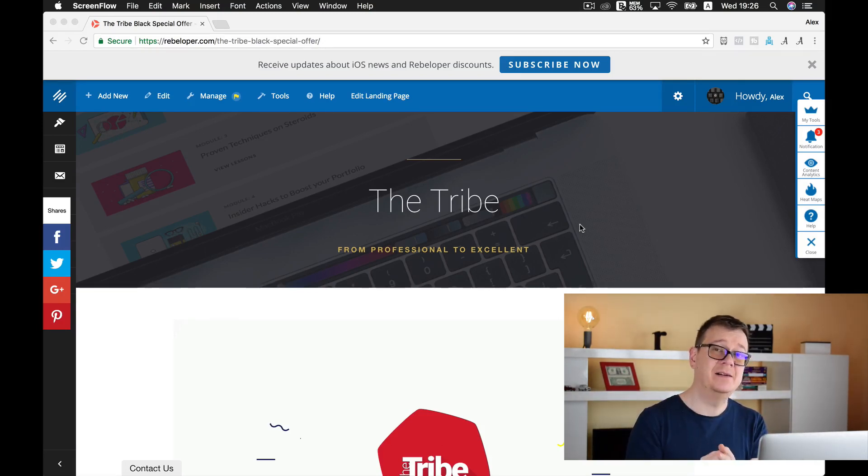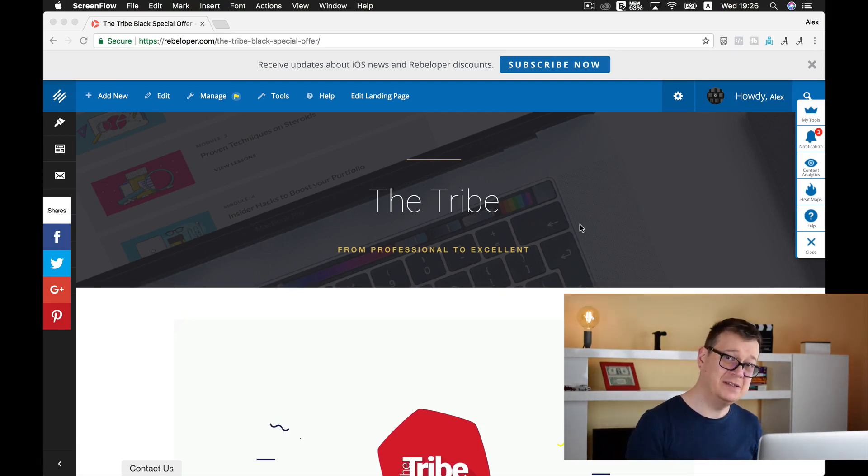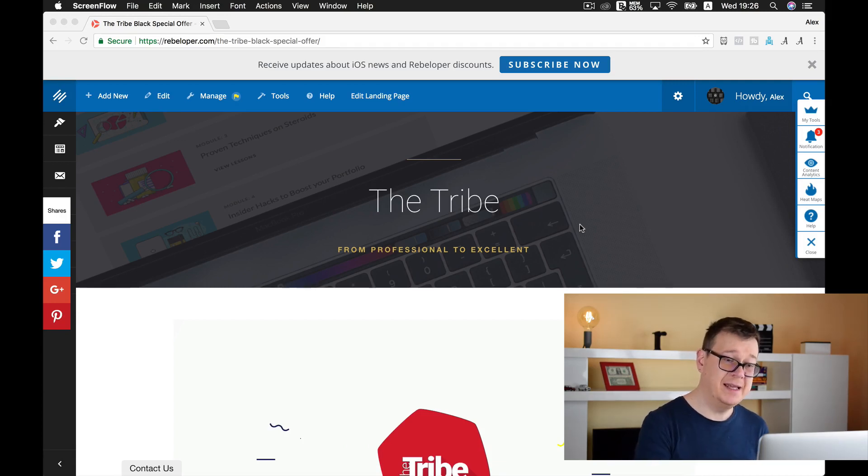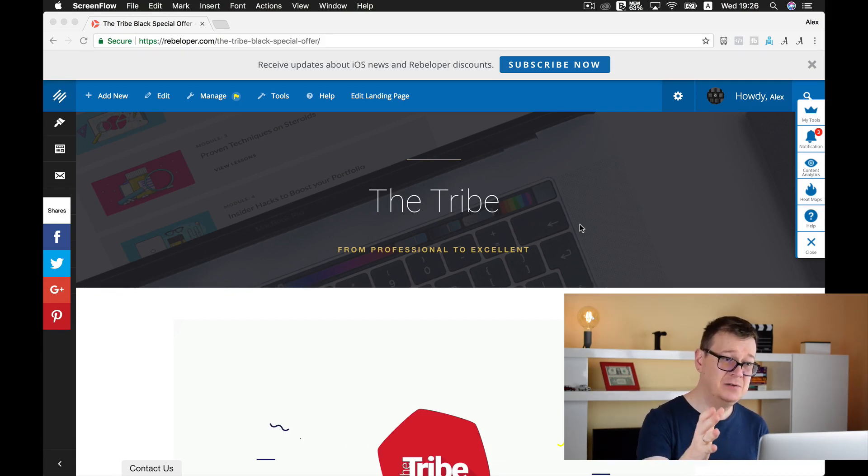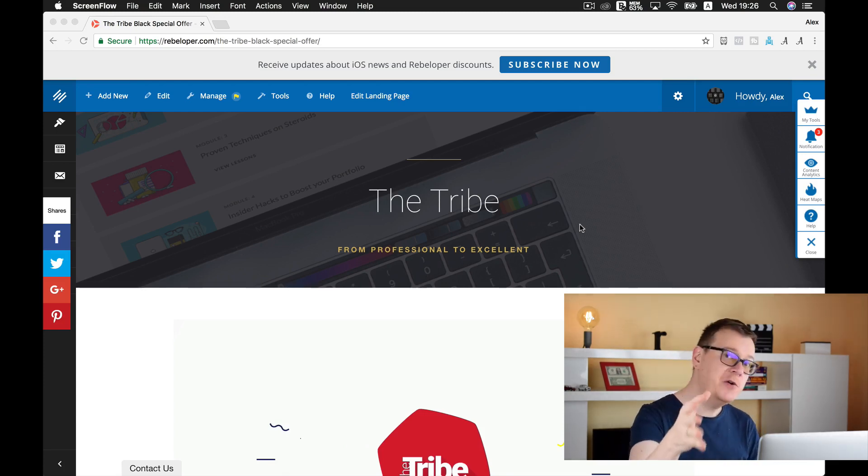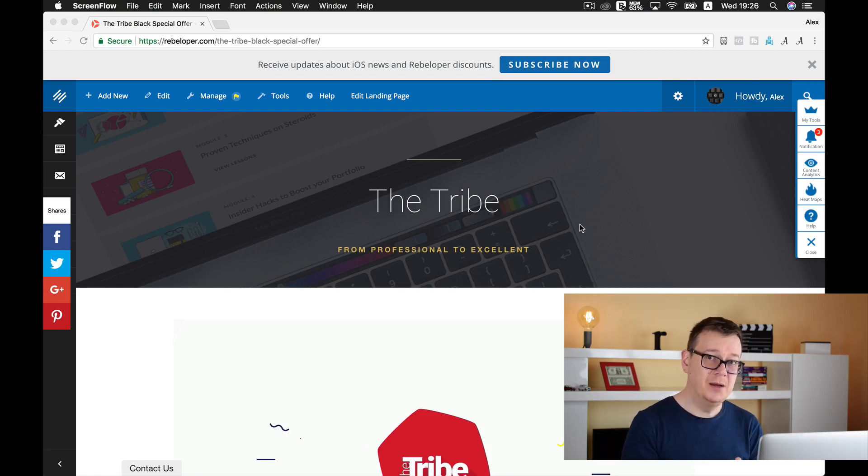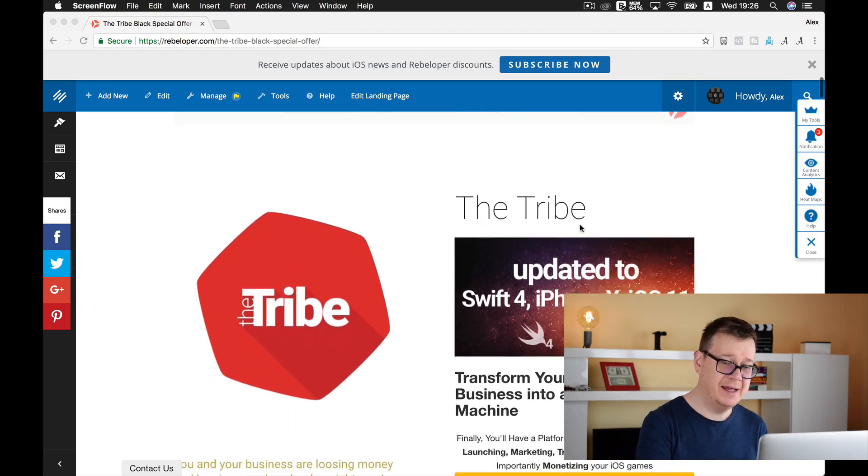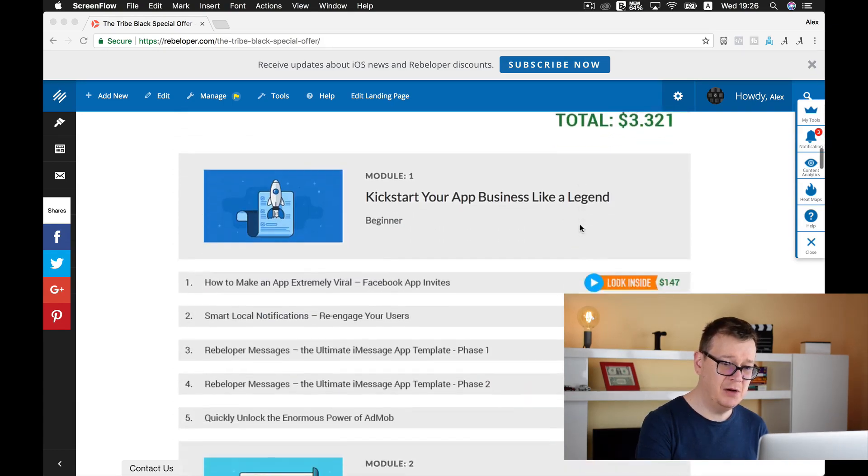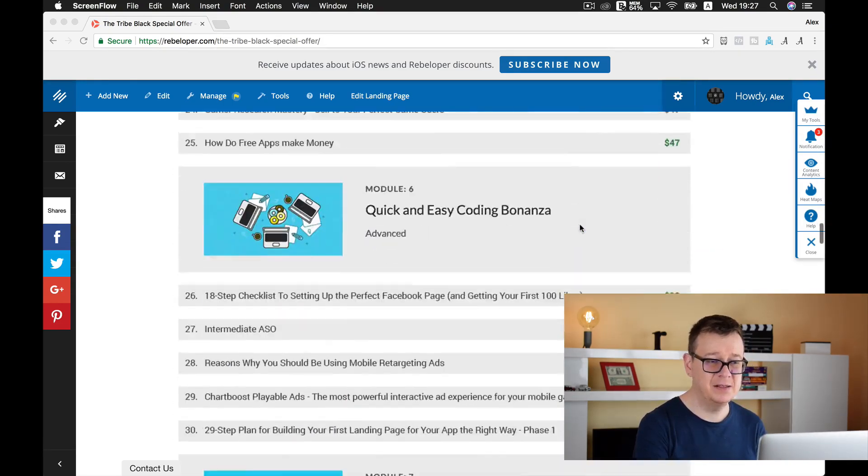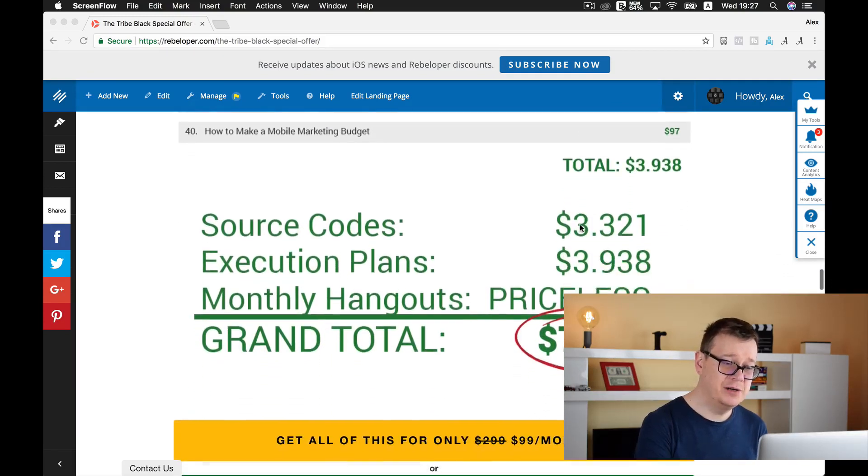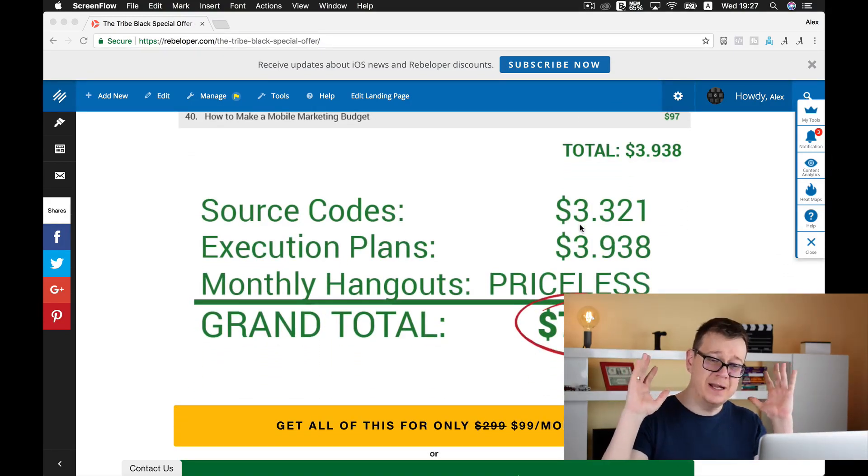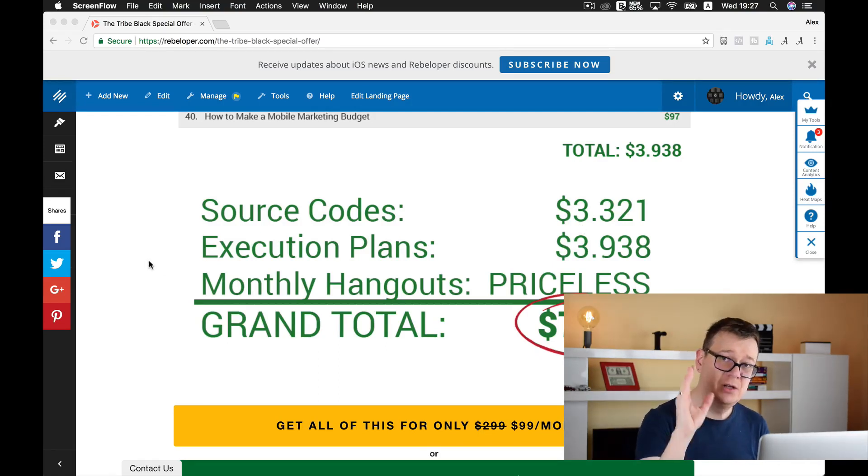Of course there are a lot of other steps in order to add AdMob into your project. So go ahead and take a look at my discounted special offer of The Tribe, where you can learn AdMob and yesterday's lesson, rebeloper messages, and so on. Go ahead and take a look at the table of contents. It has tons of tutorials and is worth more than seven thousand dollars.